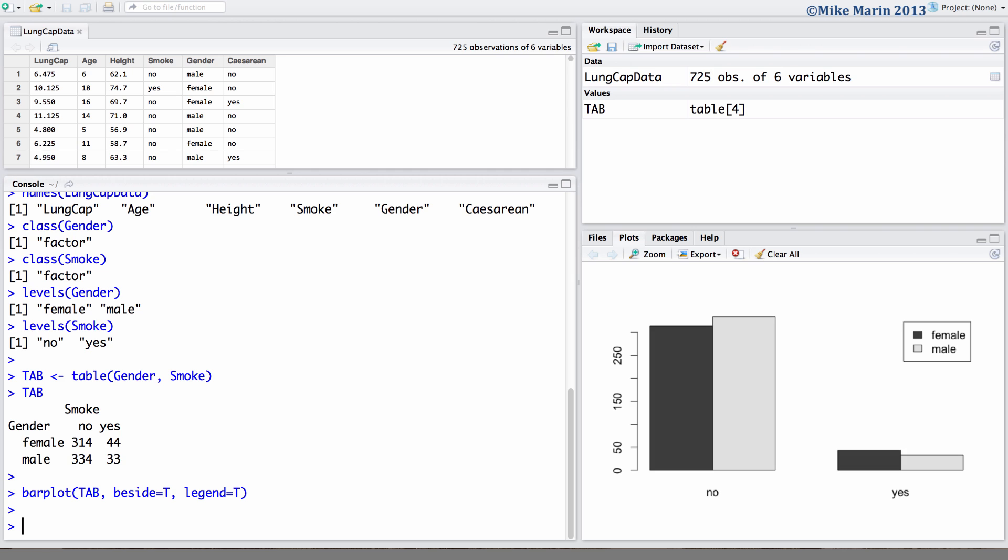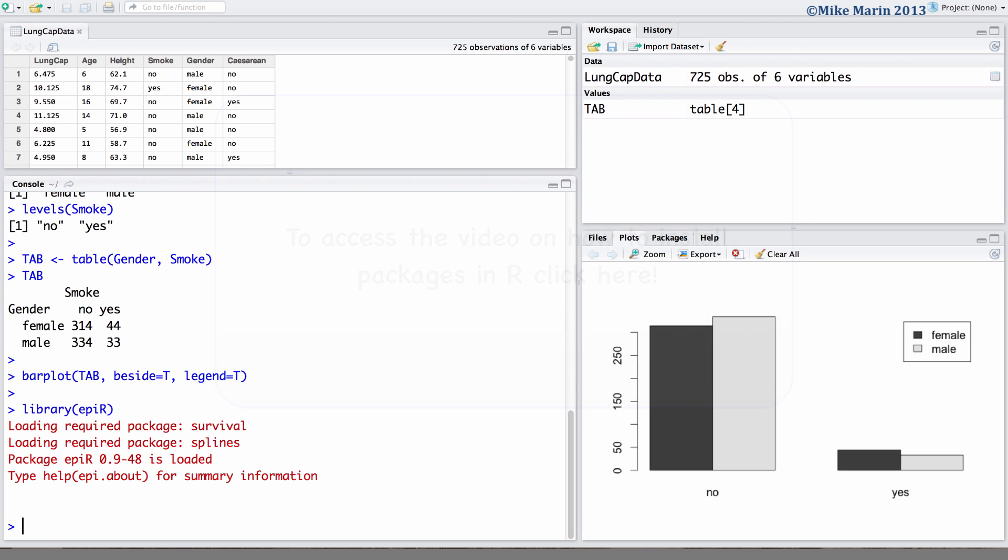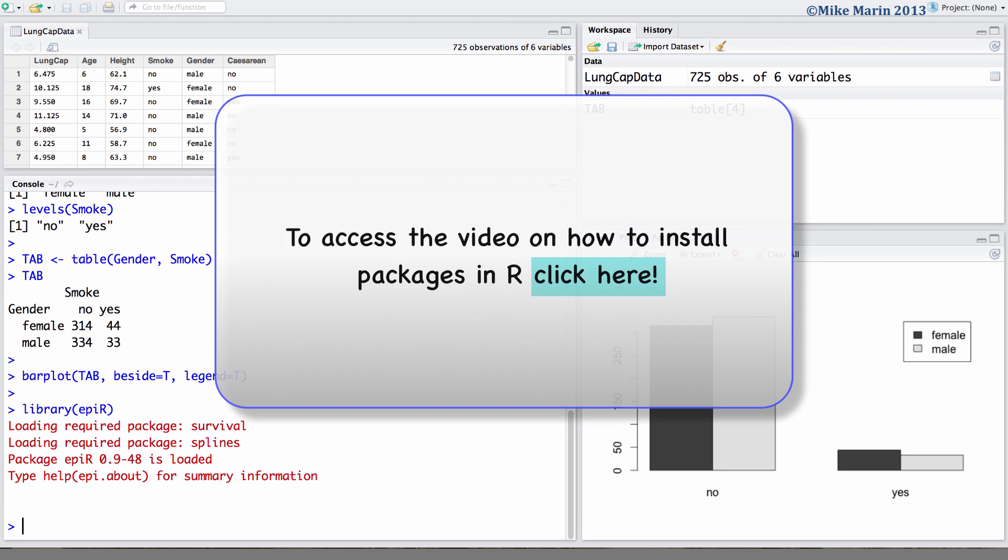We will be using the EPI-R package to calculate these summaries, although it should be noted that there are many other options of packages that one may choose from. I've already installed this package so I'm going to go ahead and load the library for it. For help on installing packages you can see my earlier video in series 1 on installing packages in R.